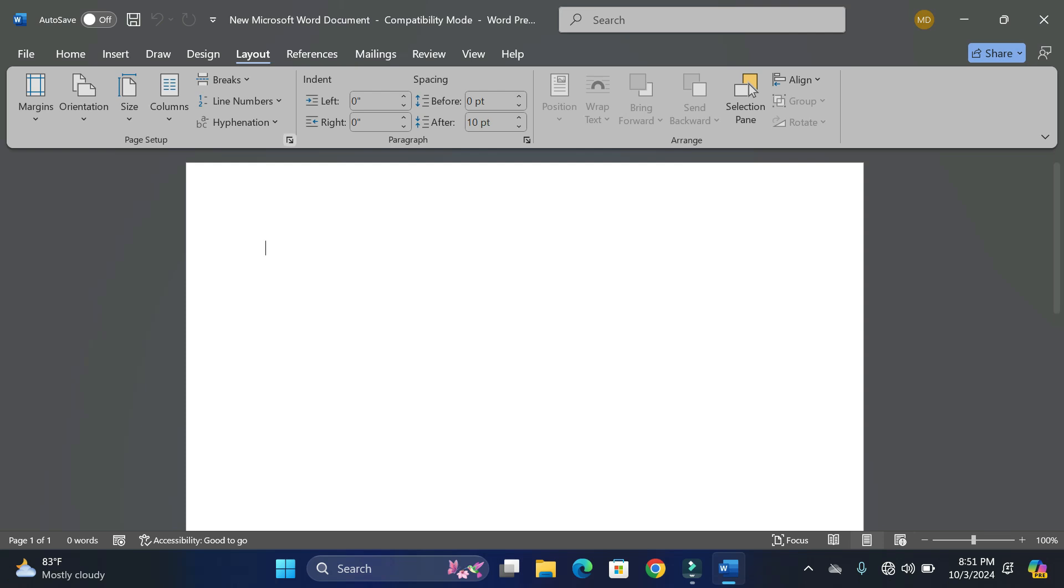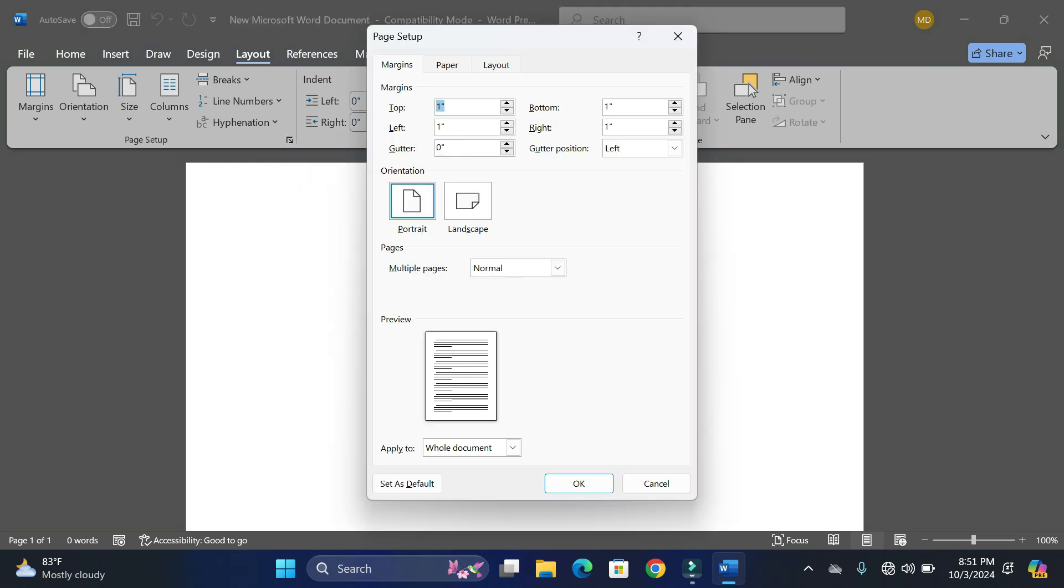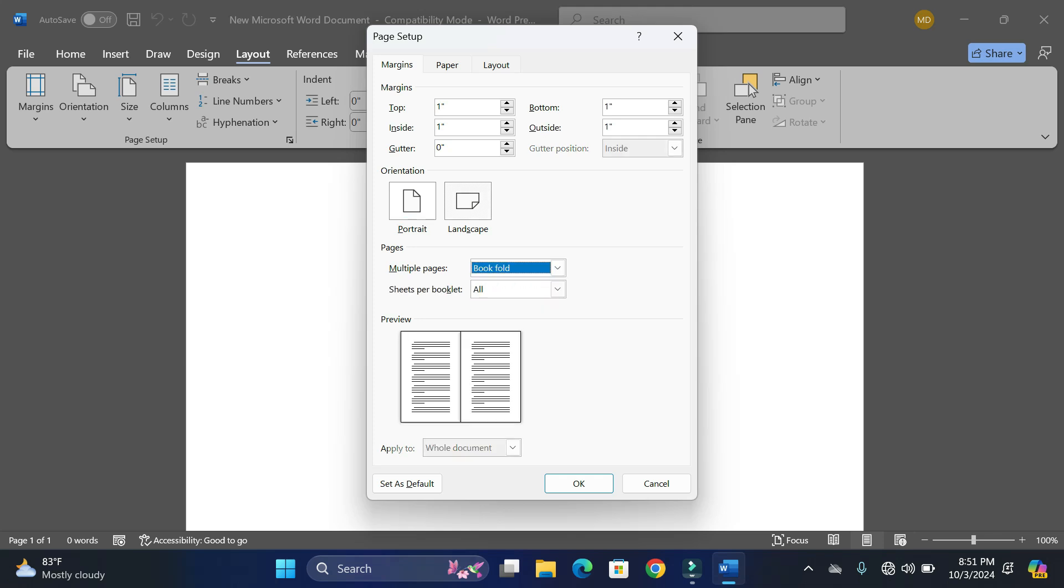Click on this dialog box launcher and here you can see in the page setup, right under pages, we have this option Multiple Pages. Click on this dropdown and choose Book Fold. In the preview you can see our booklet would look like this.